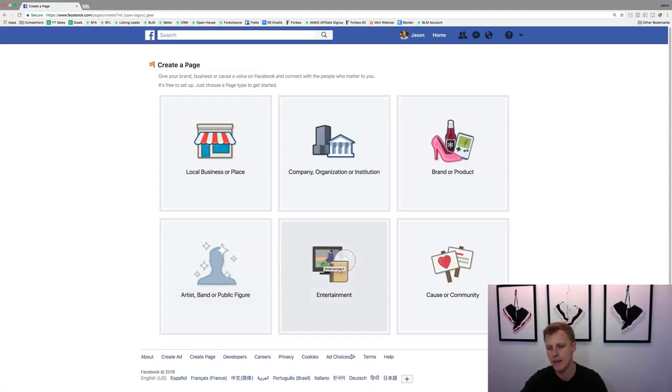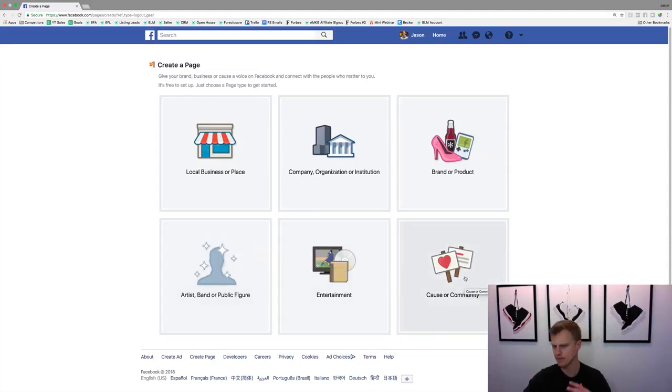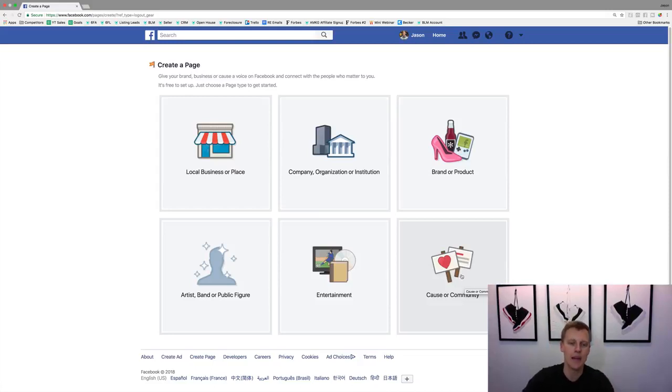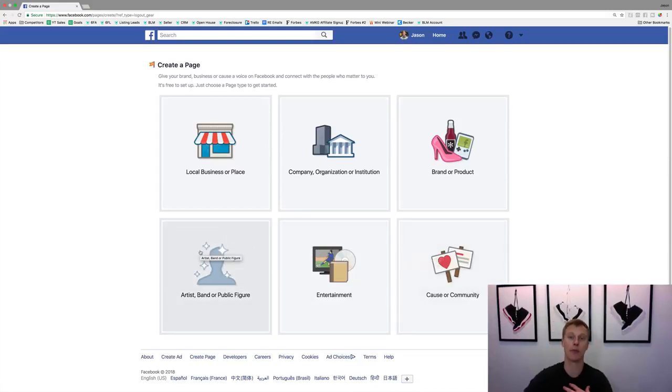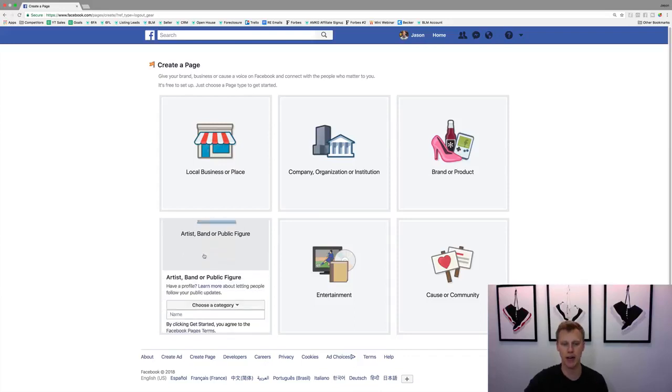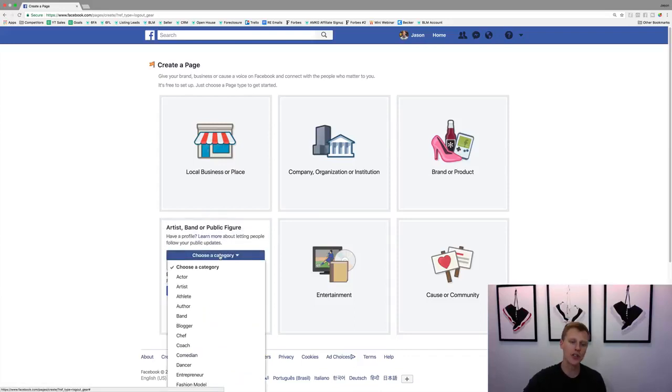Is it an entertainment page or cause or community? For this example, let's say we're going to brand you as the individual. So we're just going to click on this public figure one.